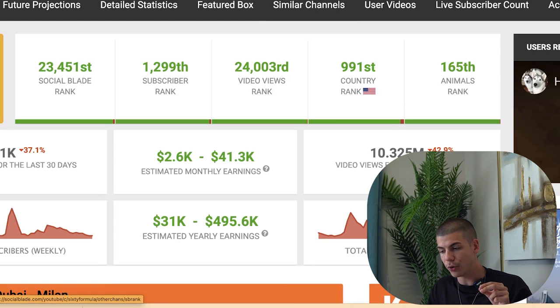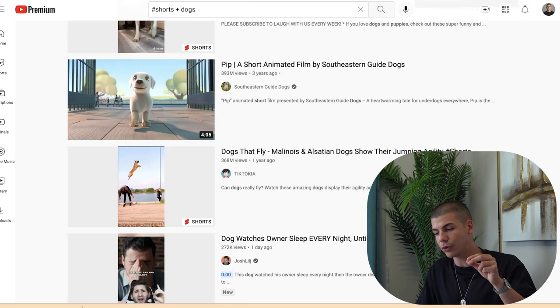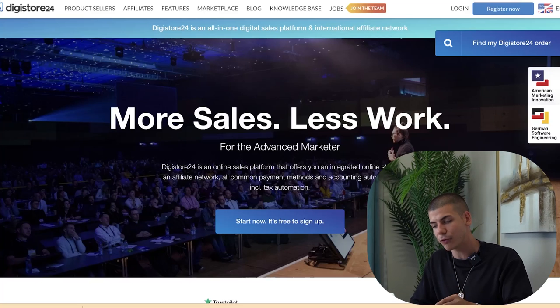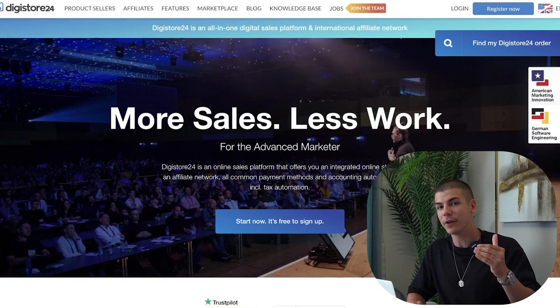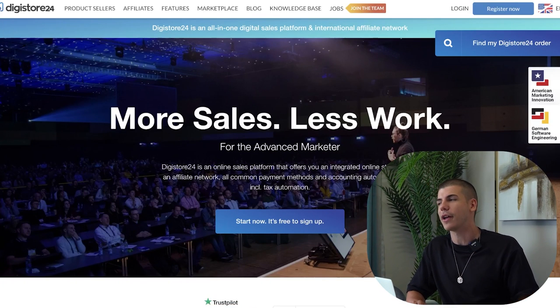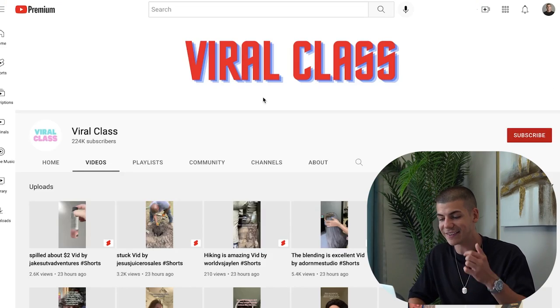Once you start getting some views, you need to go over to an affiliate network like Digistore and grab an affiliate offer to promote. If you're thinking, 'How do I even promote something in a YouTube Short using someone else's clip?', let me show you that it works. Here's a person that does that every single day.